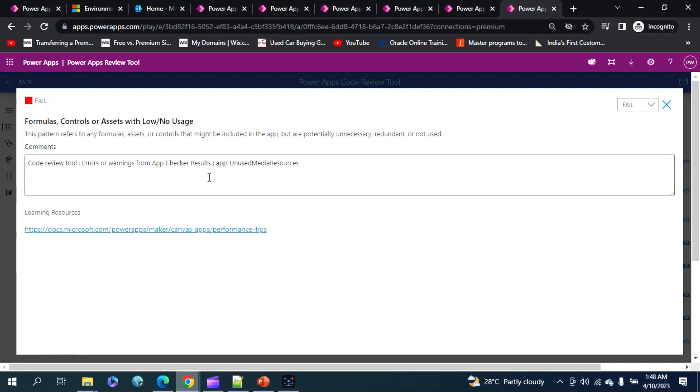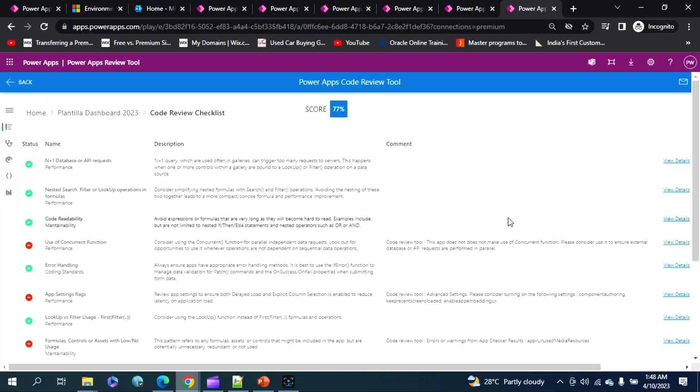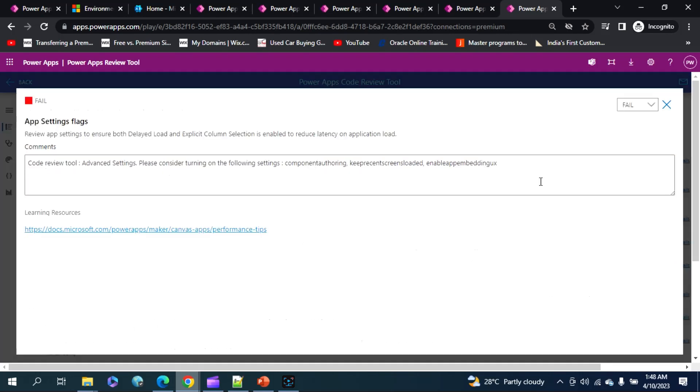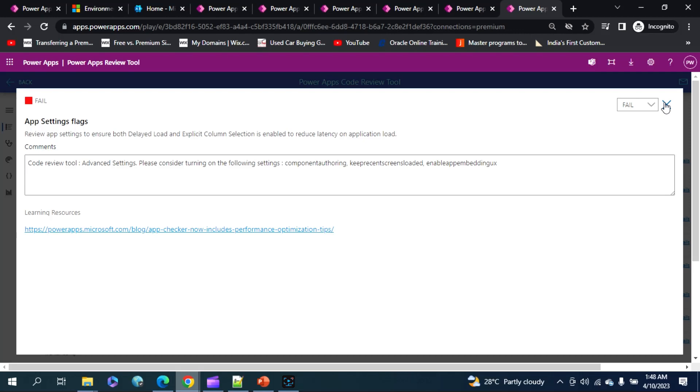We can find a description over here and also the comments which my tool has provided. And you can also go to the learning how you can use that particular functionality in your application. So it will also show you this trademark shows you that this check has been failed, that means you could have followed a better approach for your current functionality.